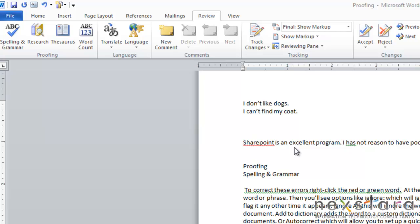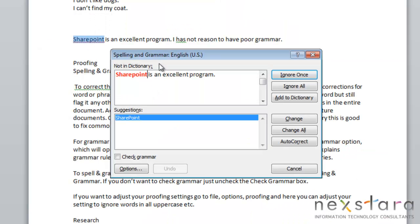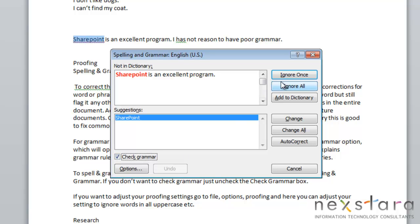Now the other spelling and grammar option is for your entire document. And so to do this, you're going to go to the review tab and click spelling and grammar. And this will just run a spelling and grammar check of your whole document. So if you don't want to check into your grammar, you'll leave this box unchecked, but if you do, you can select it.